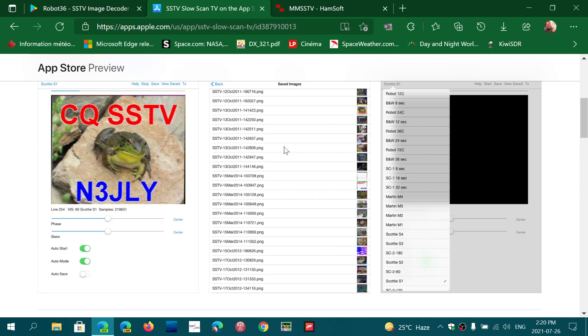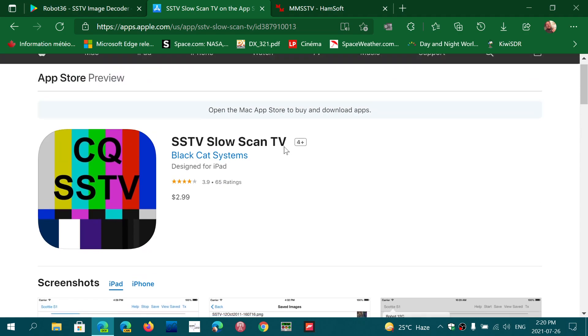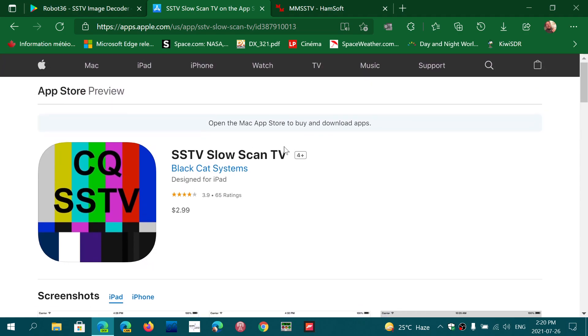It automatically detects the mode and starts decoding the image. That's for iPads and iPhones, optimized for iPads because of the picture decoding, but it works great.